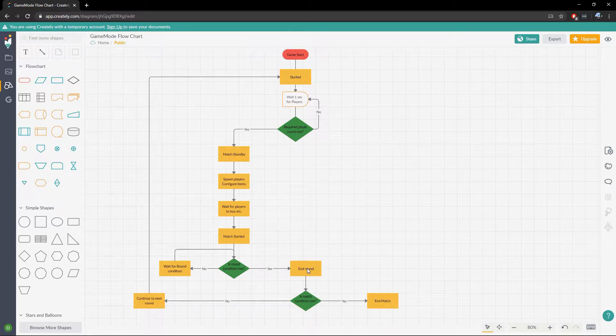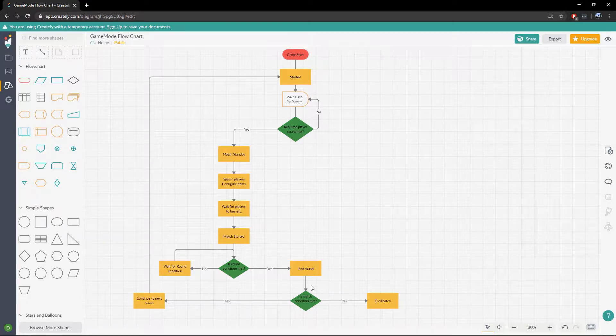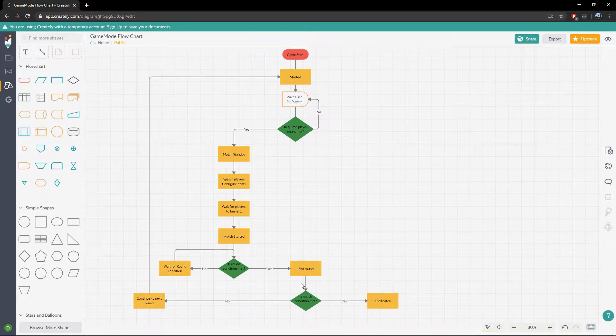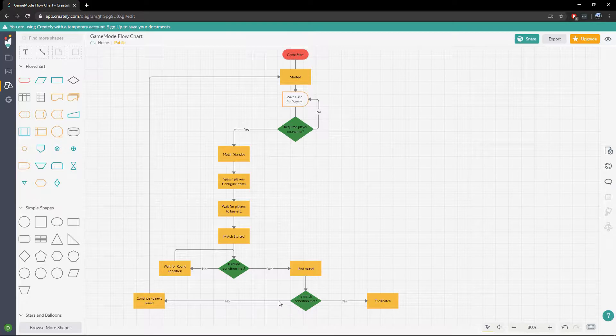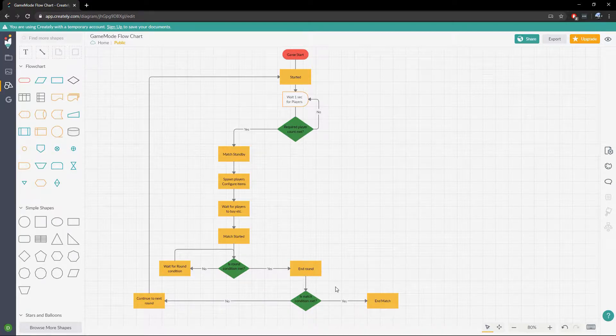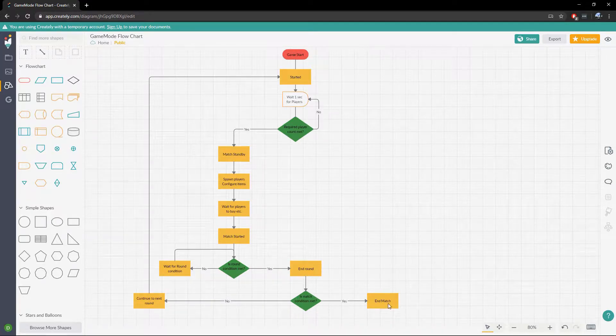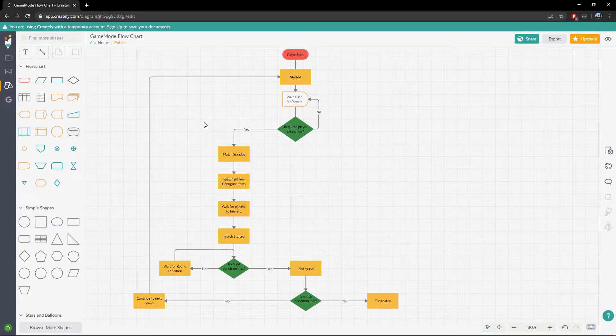So then after that we'll move to our end round state. And then we will say, is our match condition met? Do we want to go back to the lobby? Or if it's a custom server, do we want to rotate to the next map? If we do, then we'll rotate to the next map or go back to the lobby. If not, then we'll start this whole thing over again.